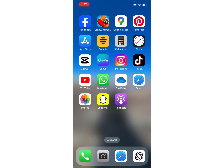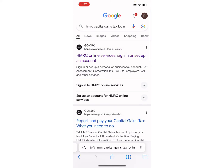Firstly, do make sure that you have a stable internet connection on your device. After that, open any browser you have on your device. For example, I will use Safari. Now search for the HMRC tax login on the search bar.